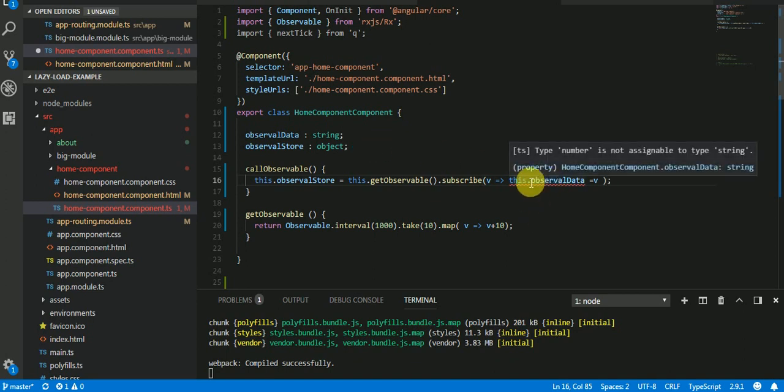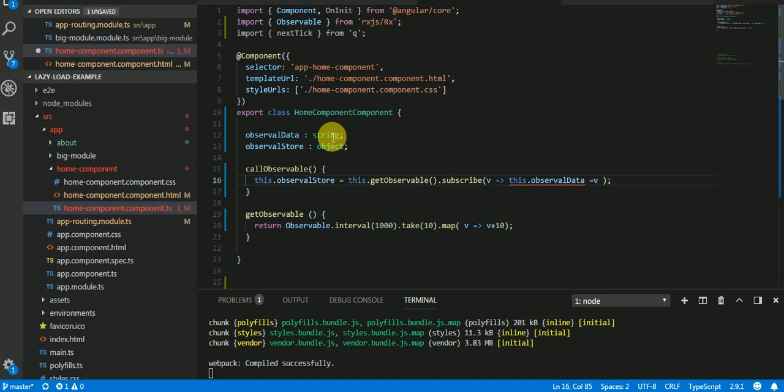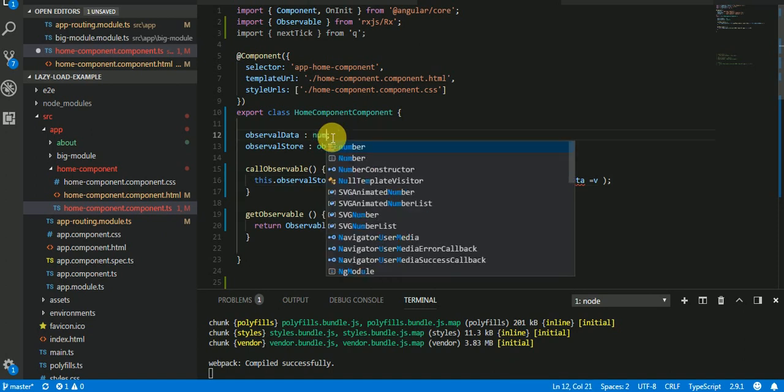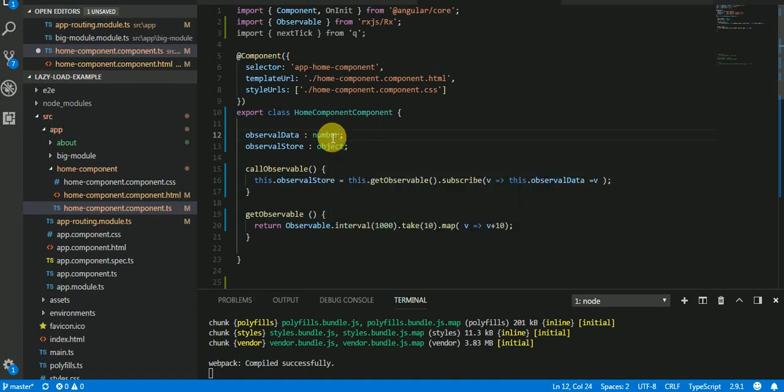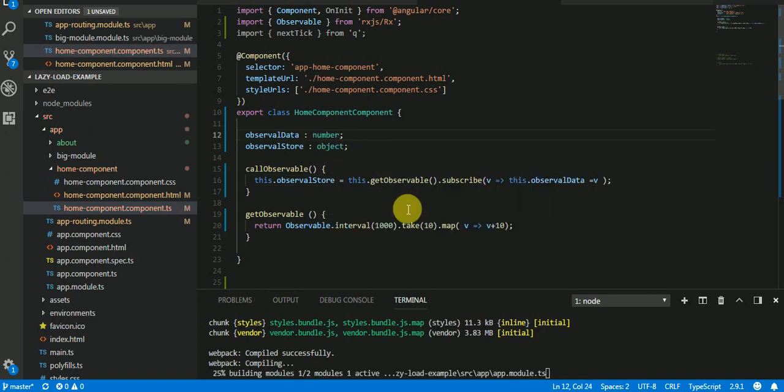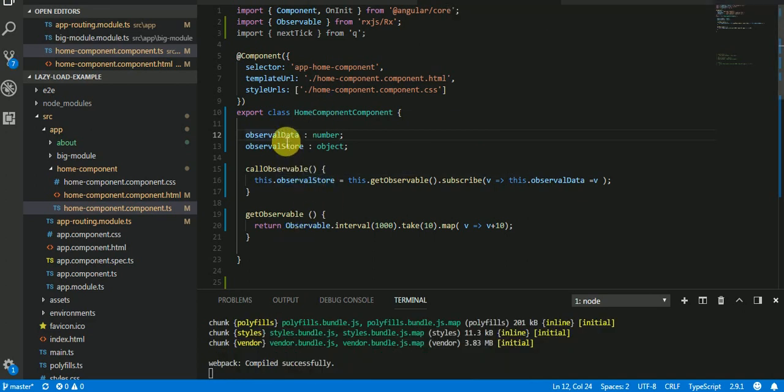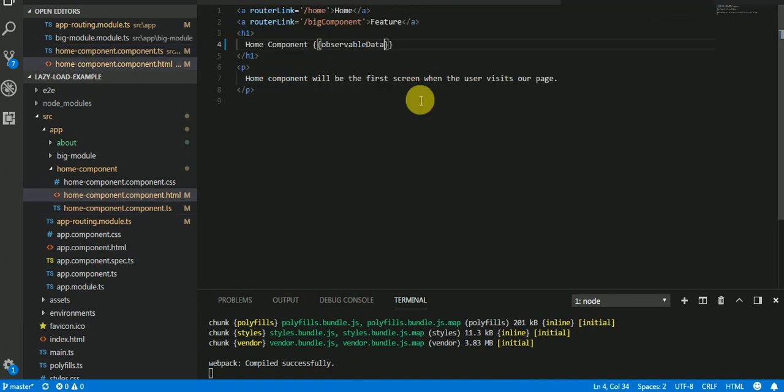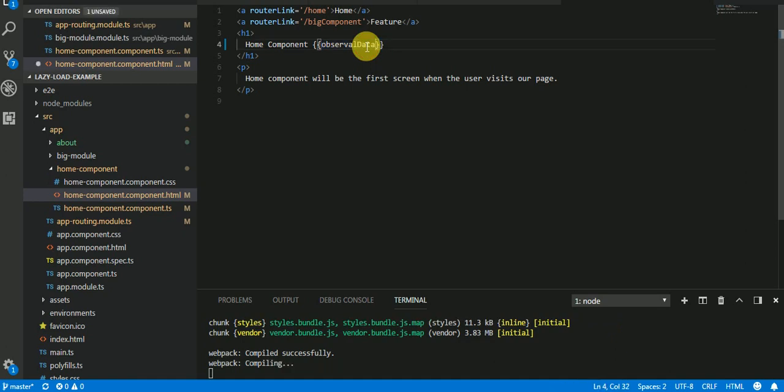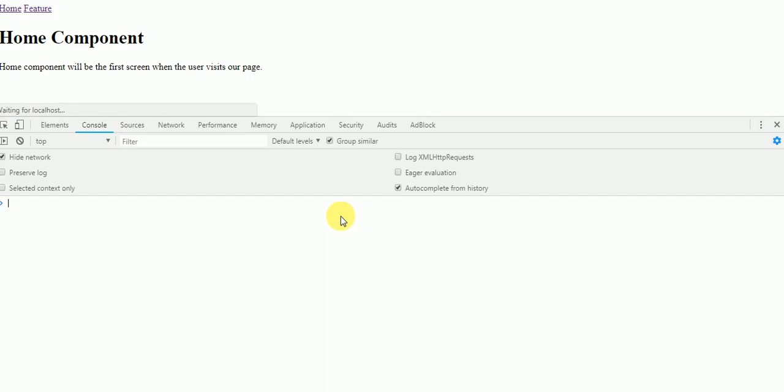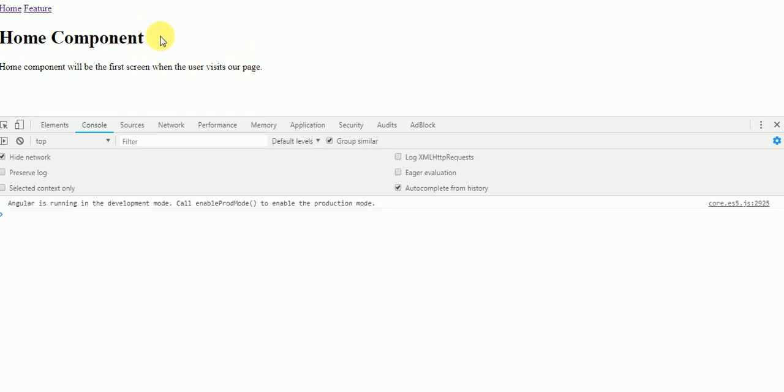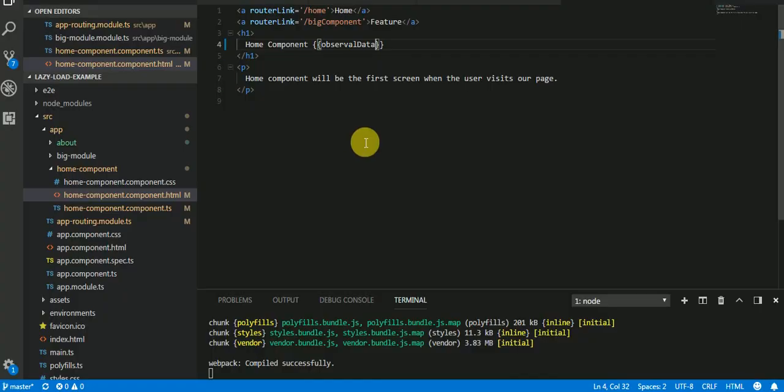Okay, it's giving error. Yeah, it's a string so I need to permit any number. Now it's correct. So let's send this observable data to our HTML. Observable data. Come to here, observable data. Okay, save it.